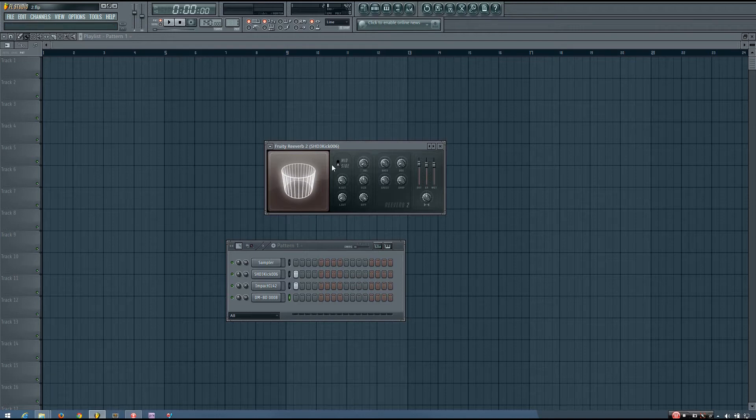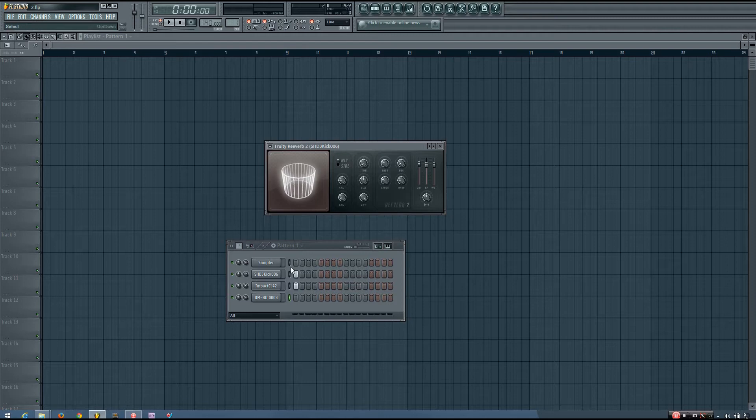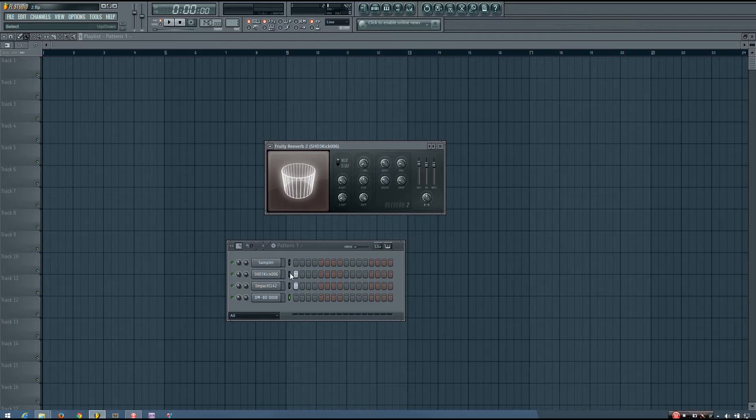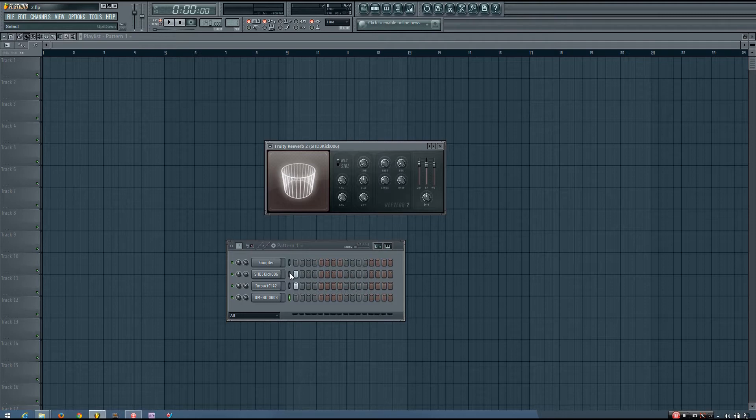there will be no reverb at all. And this is because you have to have a stereo sound in order to have anything in a side channel, if you were to split it up into mid and side channels.